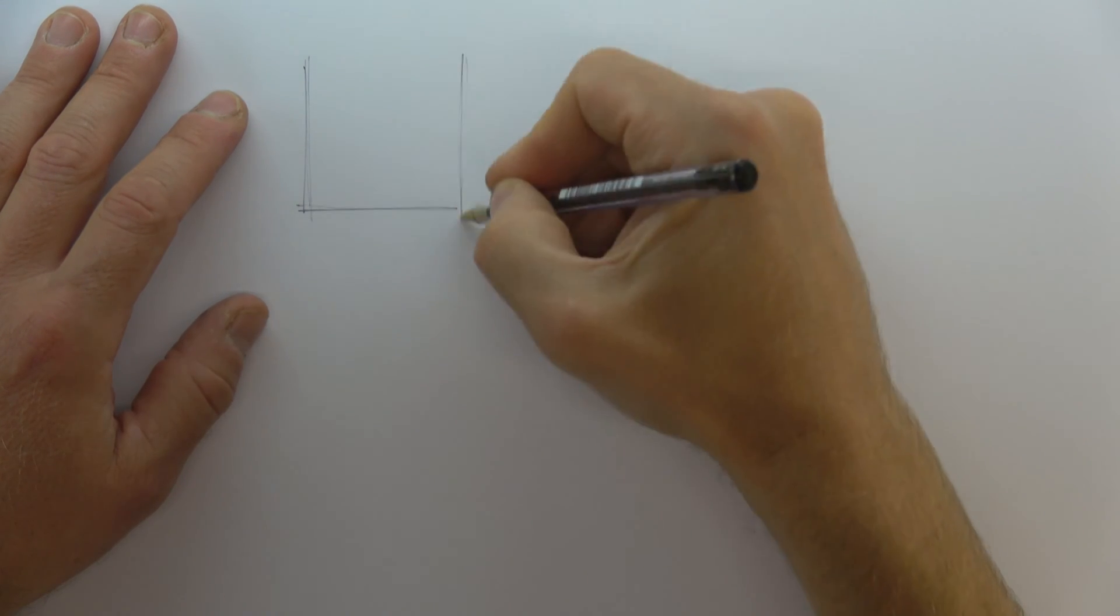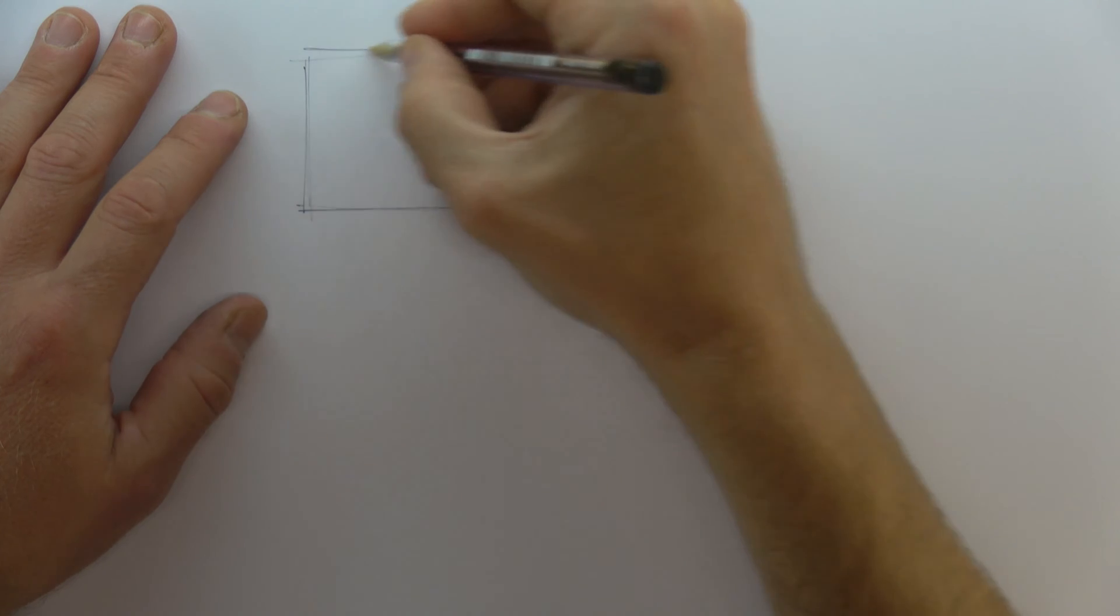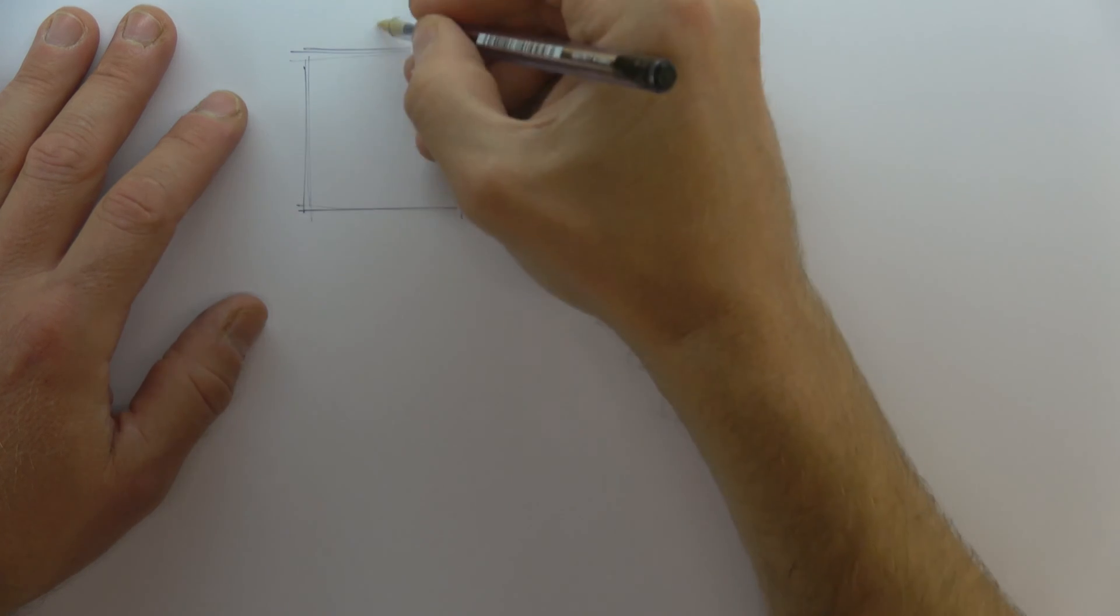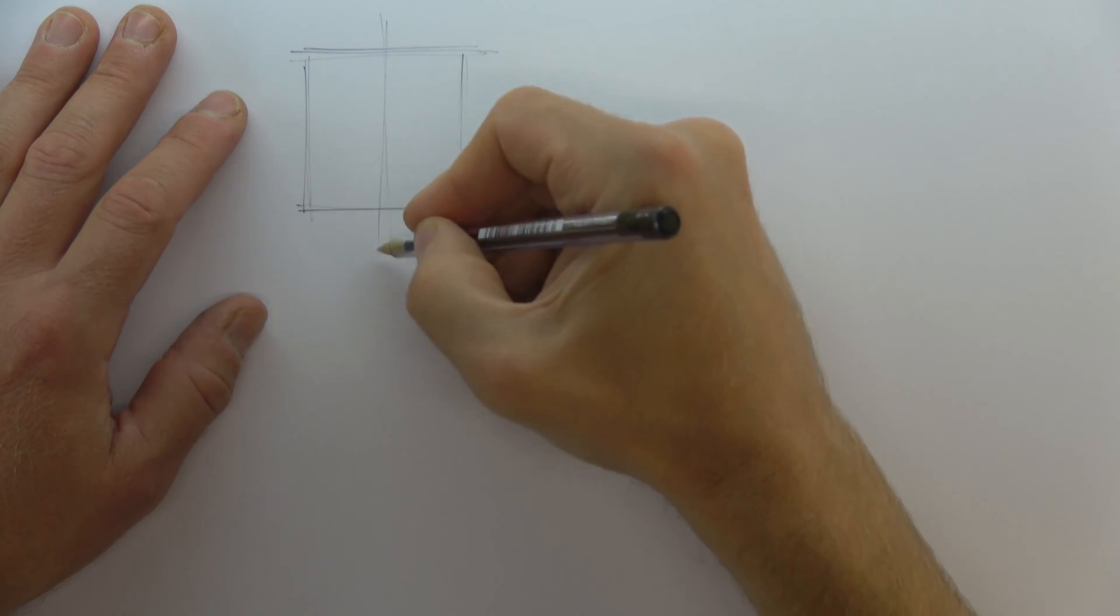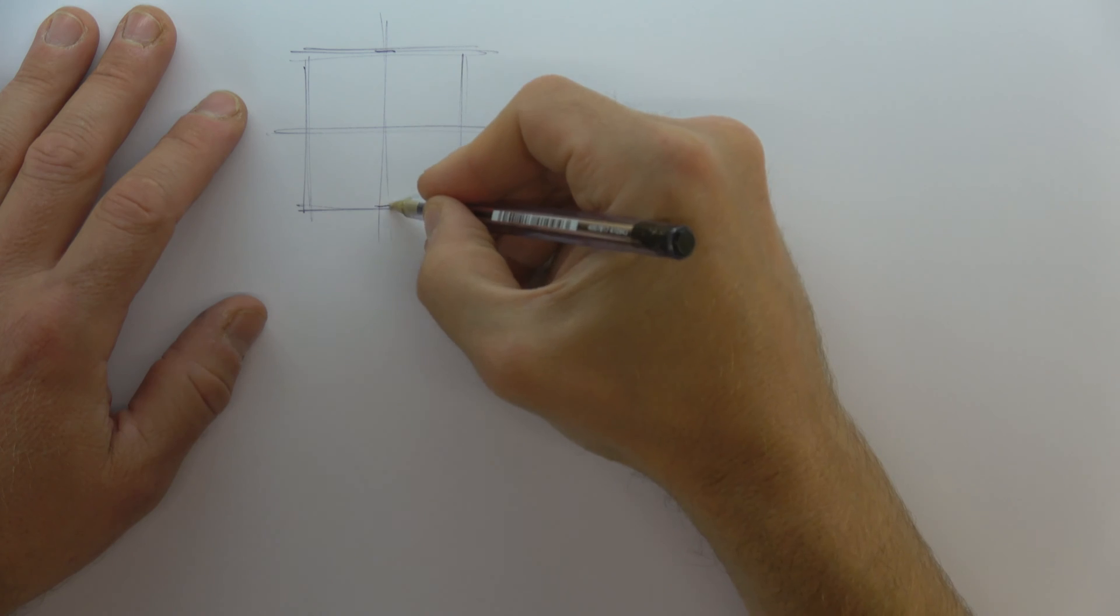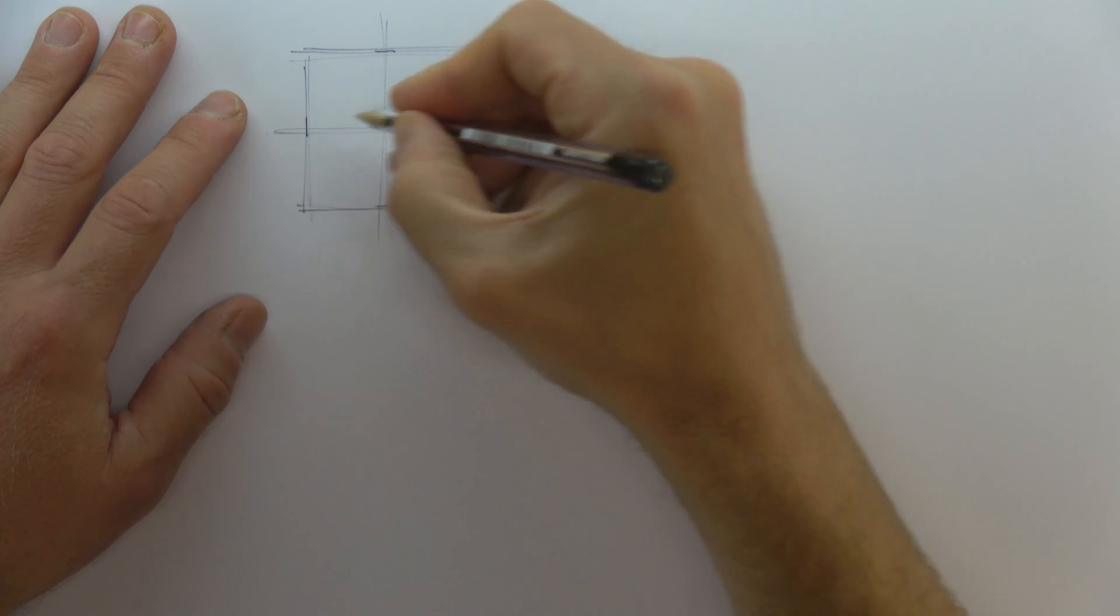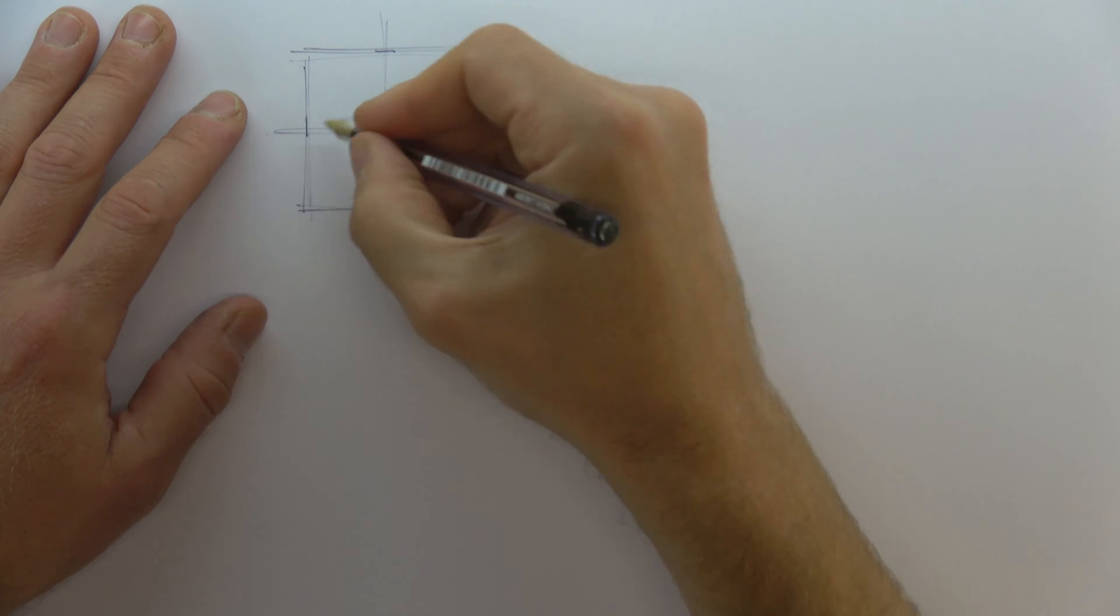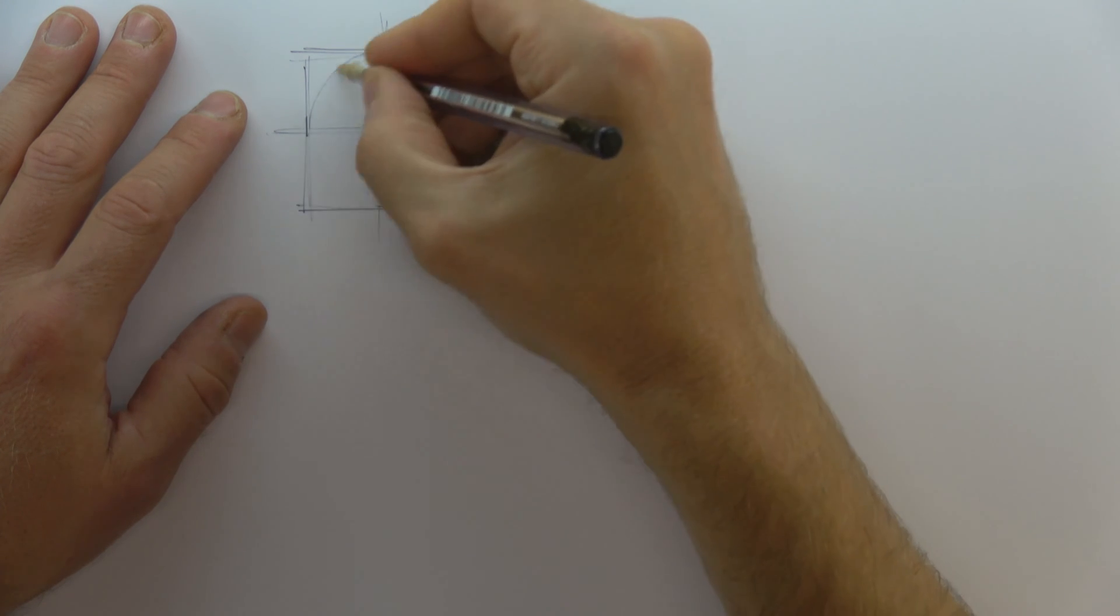I'm using this to help me draw a circle. Cutting the square into quarters and then drawing four short lines where the circle shape will touch the square.